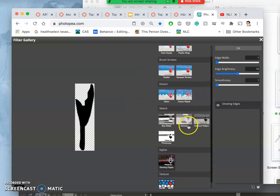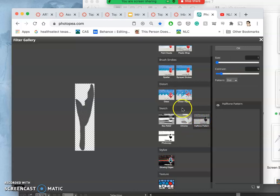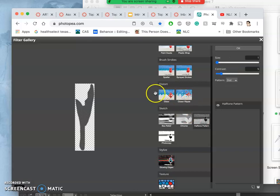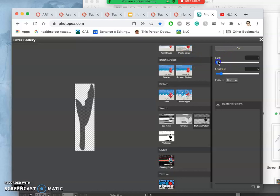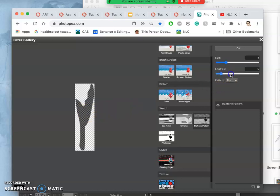Now the one I like is called halftone pattern. There's all kinds of pretty cheesy ones like ocean ripples, glass, plastic wrap, and they can be interesting. These are all right out of Photoshop, but what I like about halftone pattern is that it's based on printing.